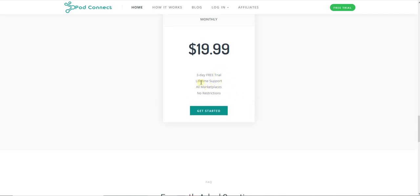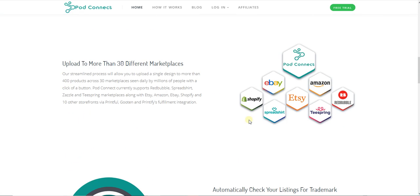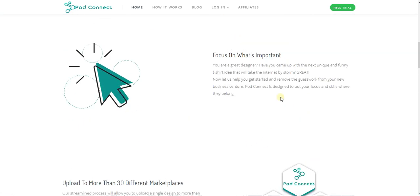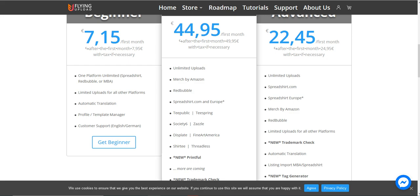They have three-day free trials, so I recommend you guys try all of them. All of them have free trials, so just try them all. For me, I like Flying Upload.